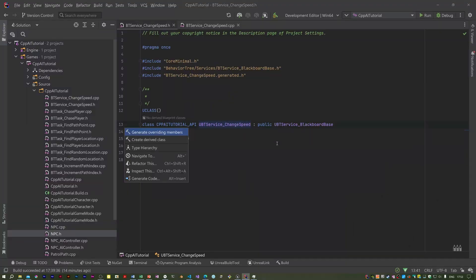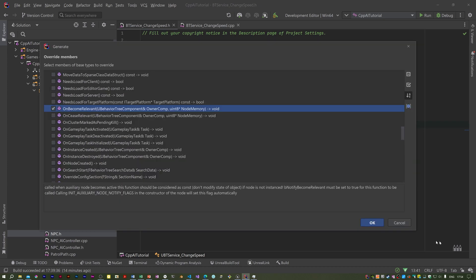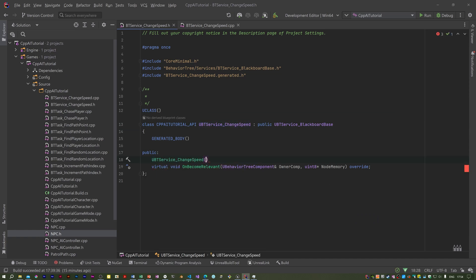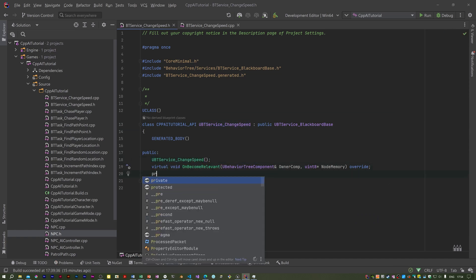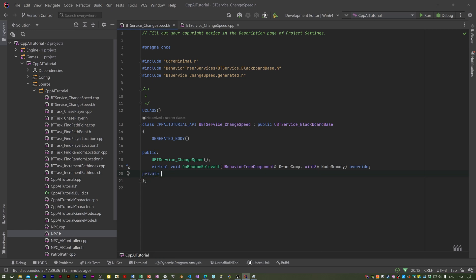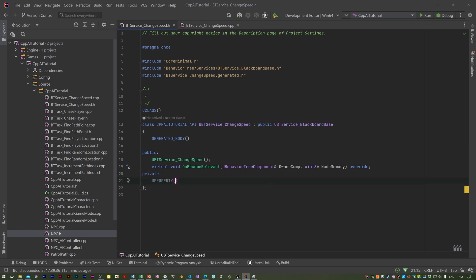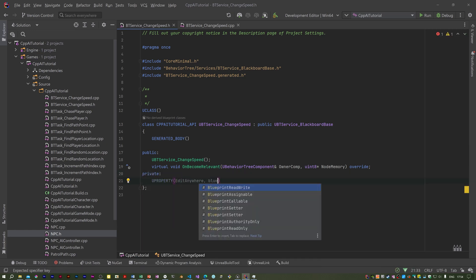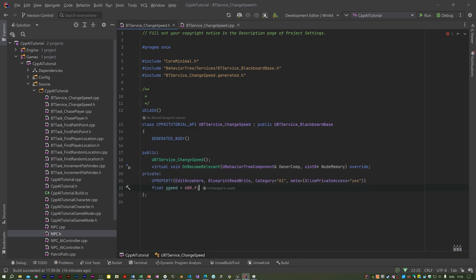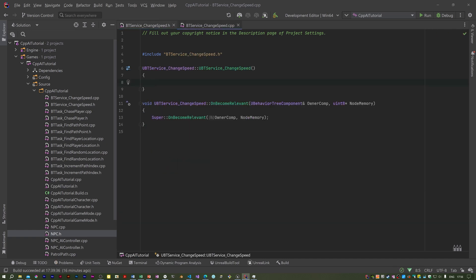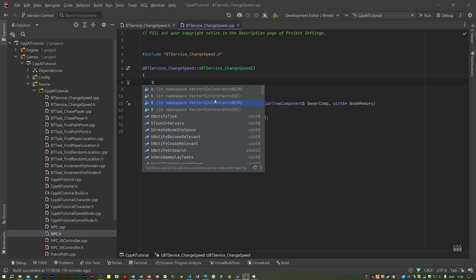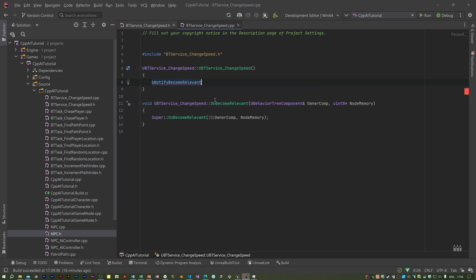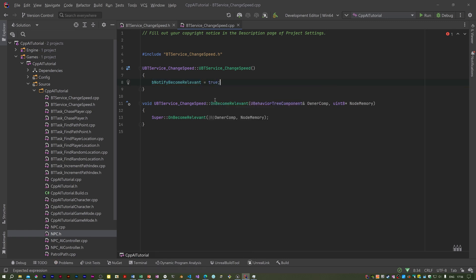We don't have an execute task function, we have an on become relevant one. Now in the private section we need a new property. There's a be notify become relevant so I'm going to set that to true. This enables the service.